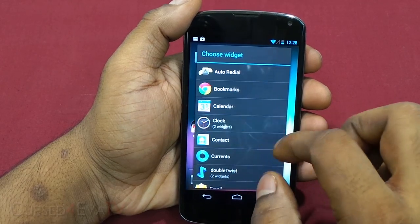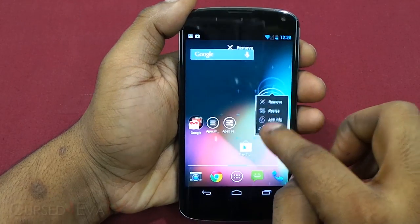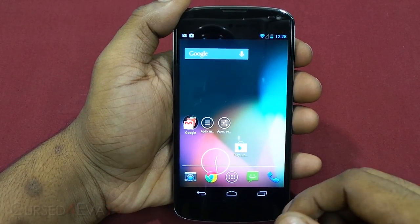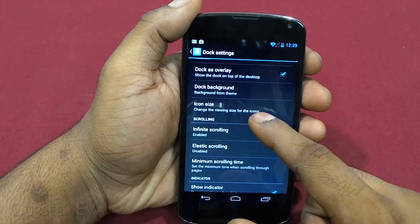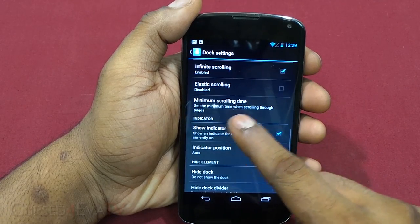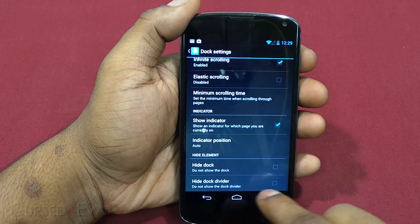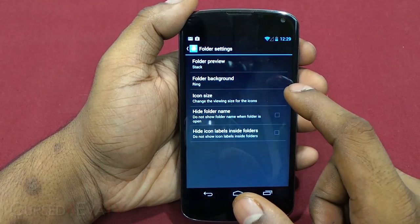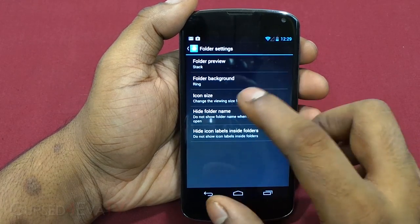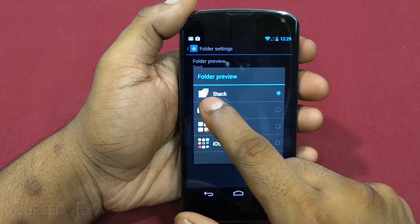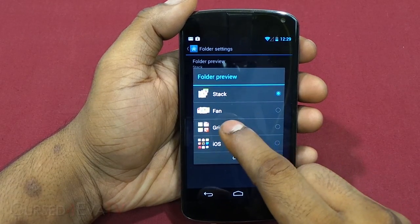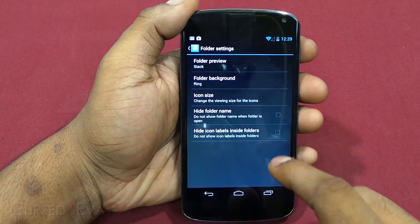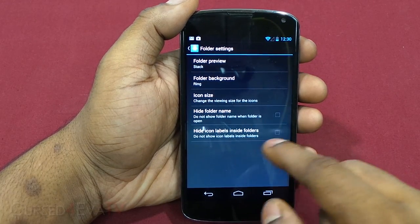With the dock as an overlay, you can add a widget — say a clock widget — and stick it below the dock since the dock sits on top of the desktop. You can select a background for the dock, change icon sizes, set infinite and elastic scrolling, minimum scrolling time, and indicators. You can hide the dock and the dock divider — the line between the home screen and dock. There are also folder settings: folder preview as a stack, folder background.